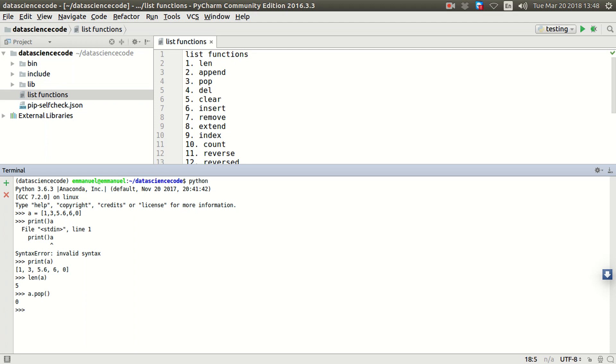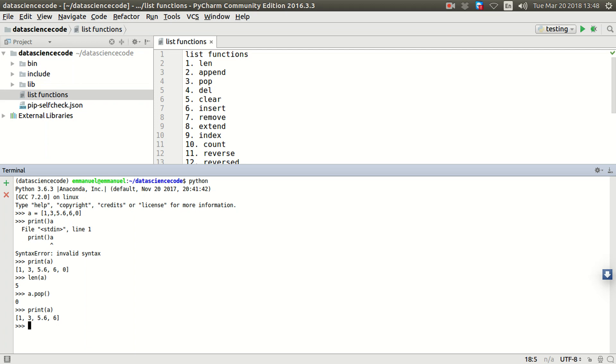Alright, why does it return zero? Because it actually has removed zero from that list. So if we print out a again, let's see. Zero is gone. As you can see, we have now one, three, five point six, and six. So we've now pulled out the last item from the list.